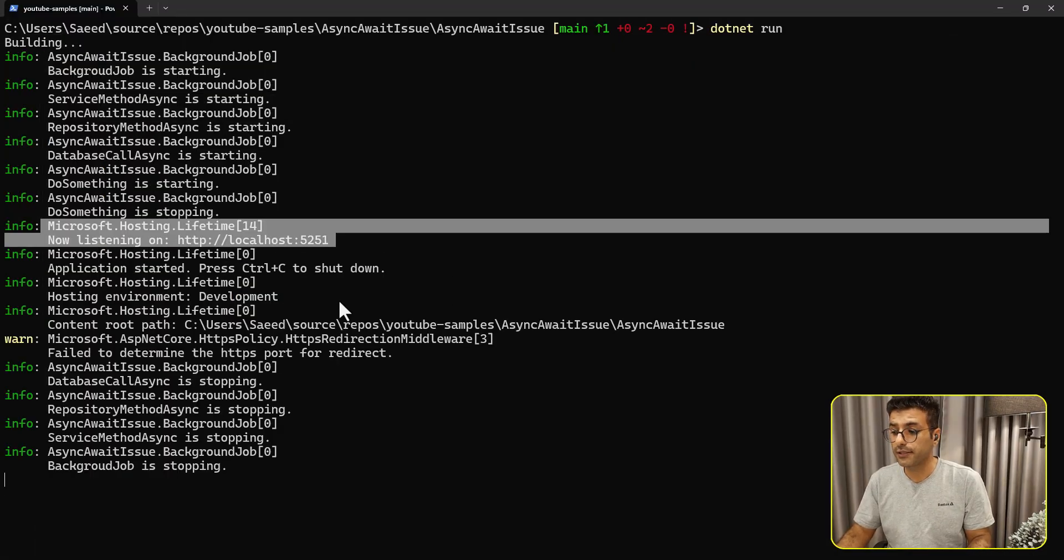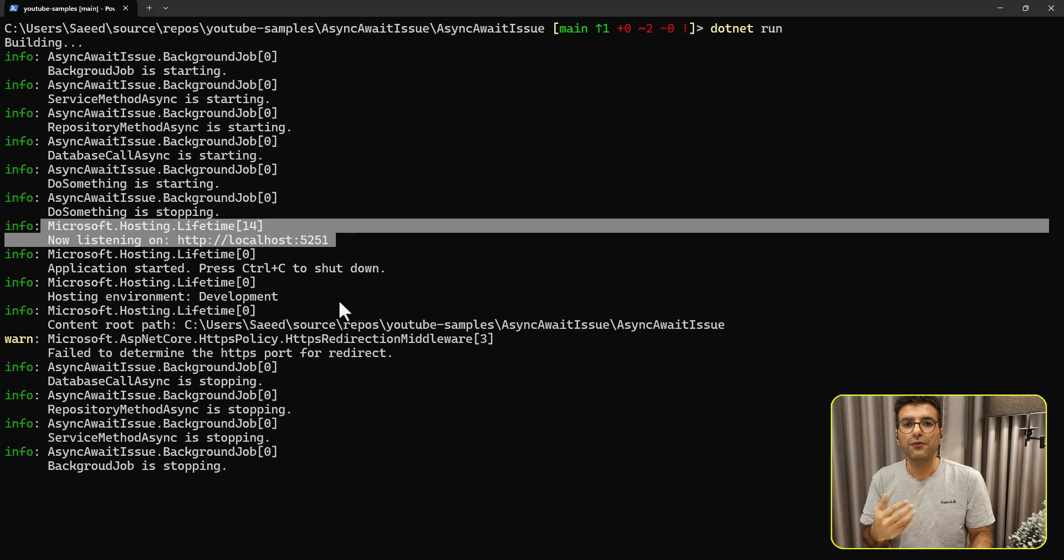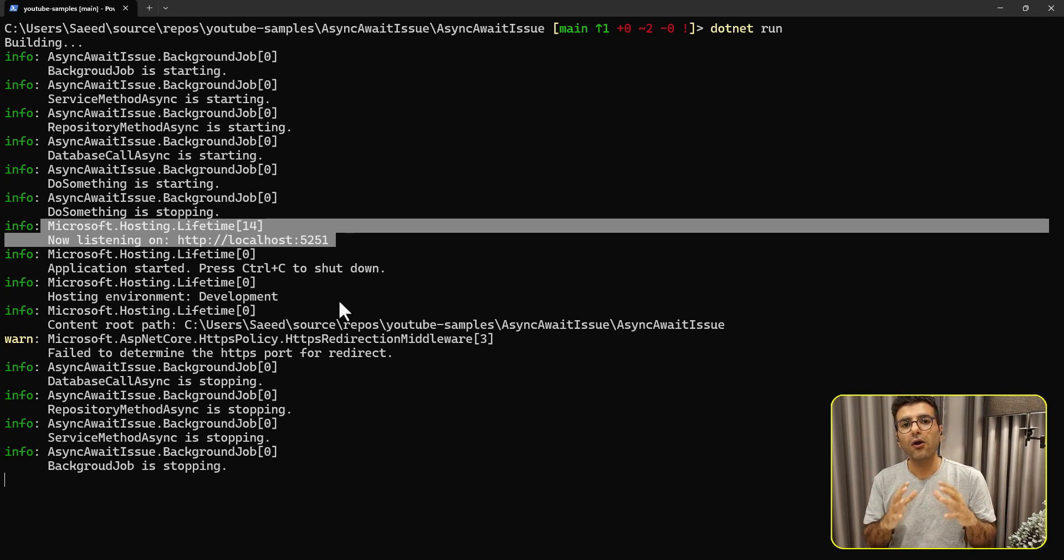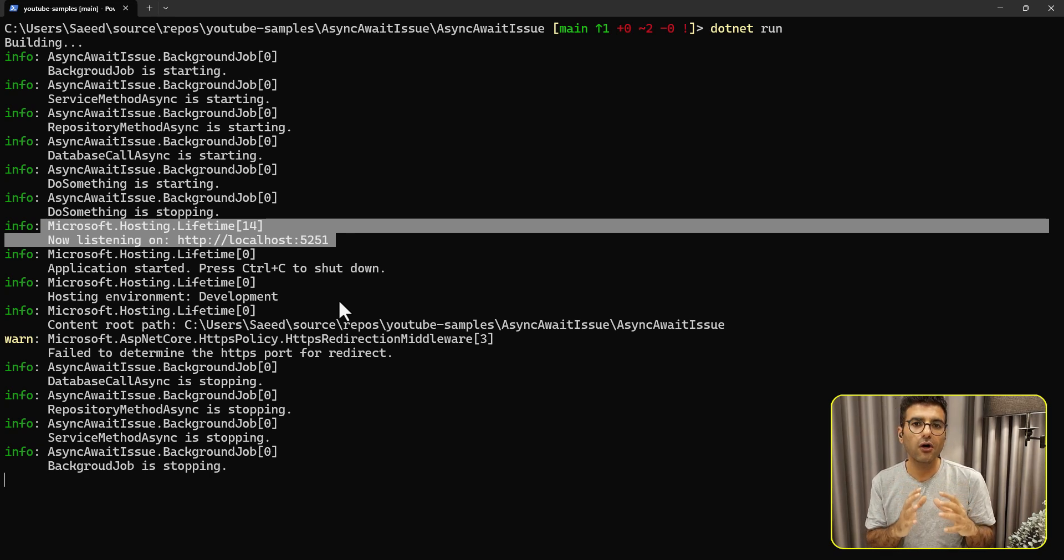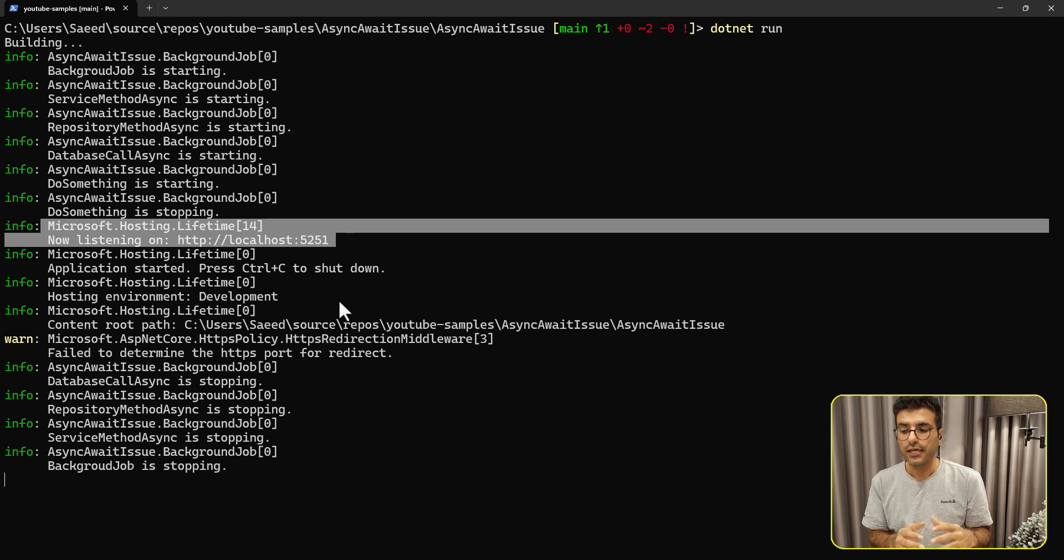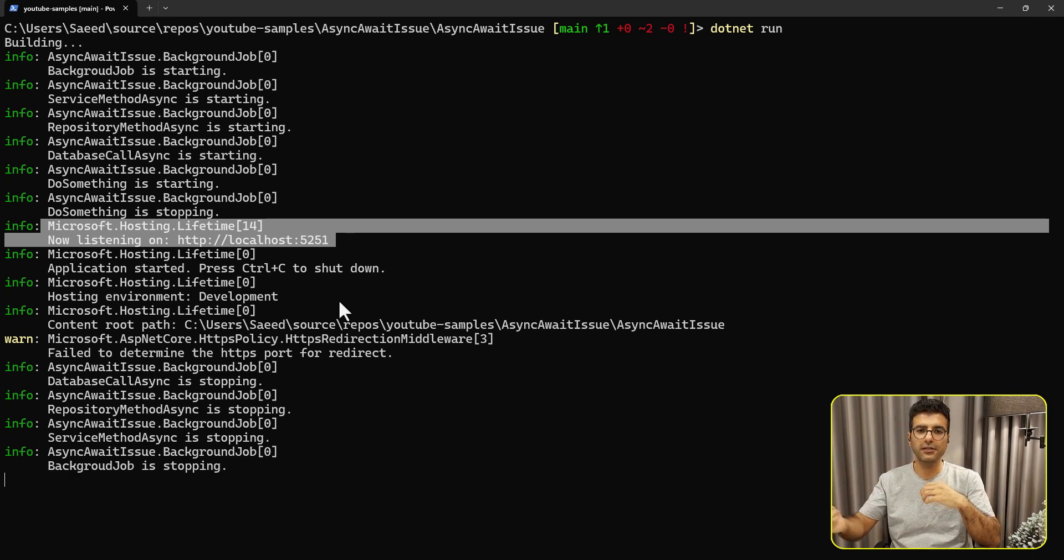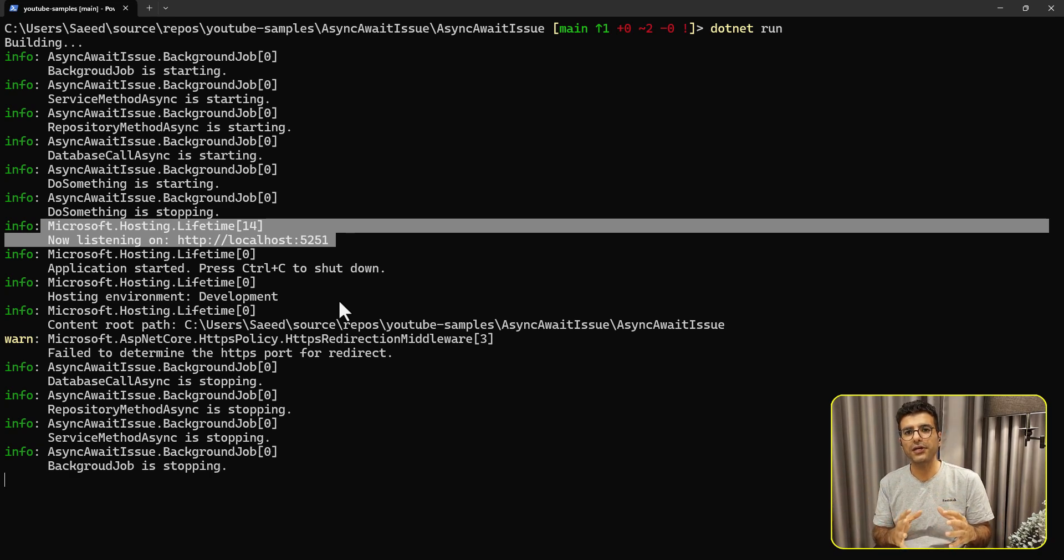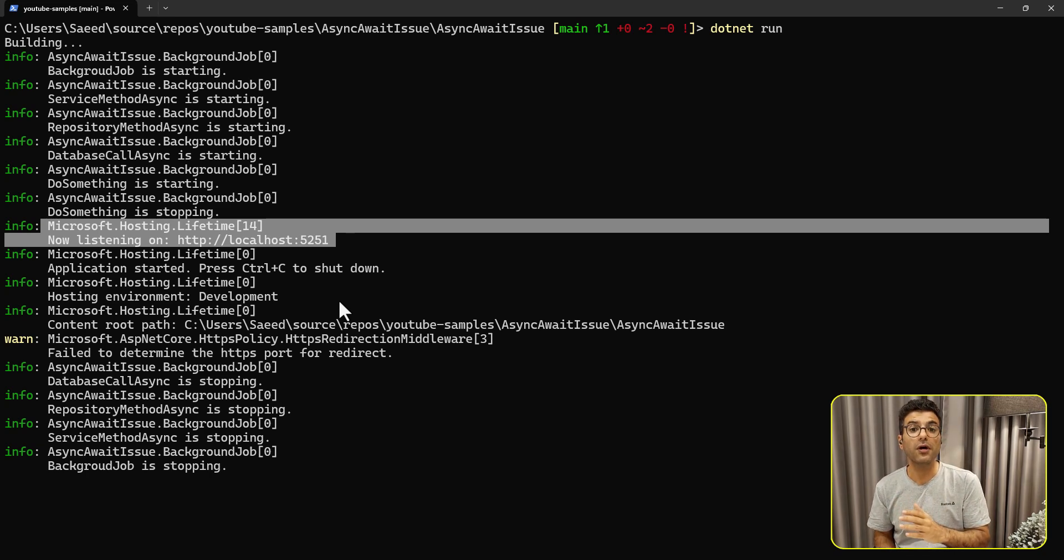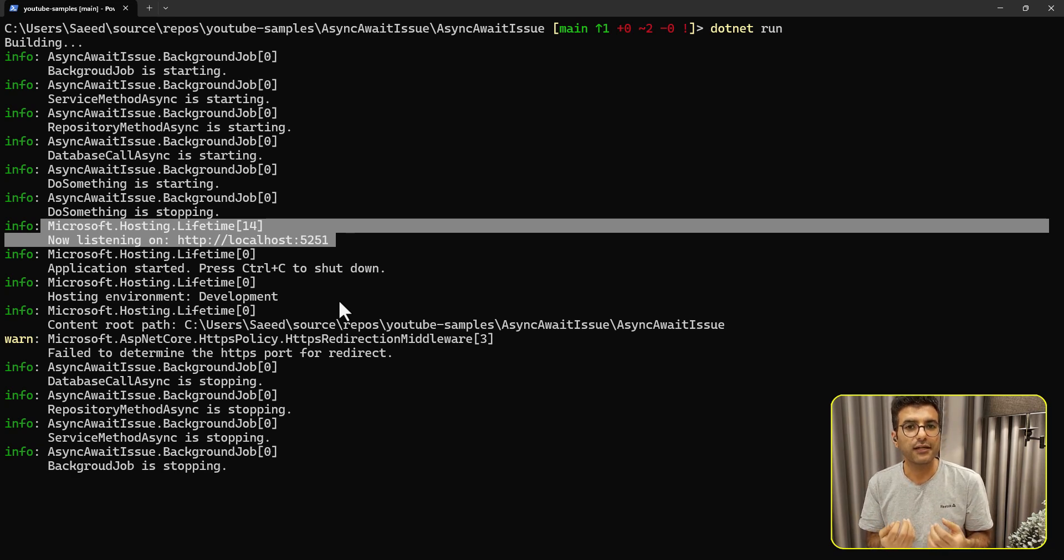The point here is you need to be careful about asynchronous. When we say using asynchronous pattern, it means all of your pattern, all of your methods needs to be run asynchronously. It means all of the layers, all of the extra methods, the IO operations, you have to use the async. Otherwise, you cannot use benefits of the async await pattern in .NET.